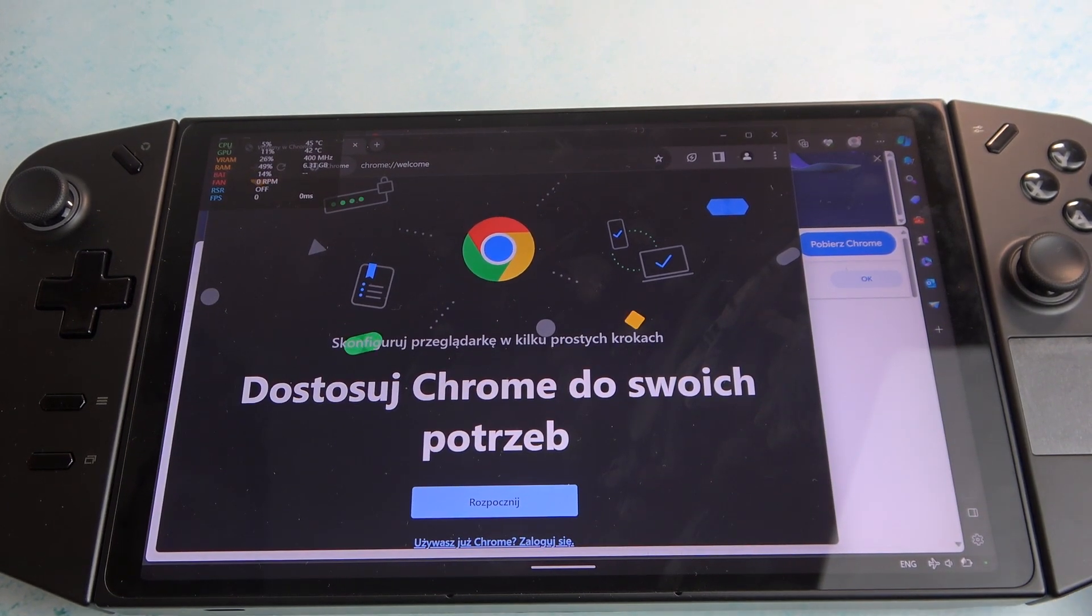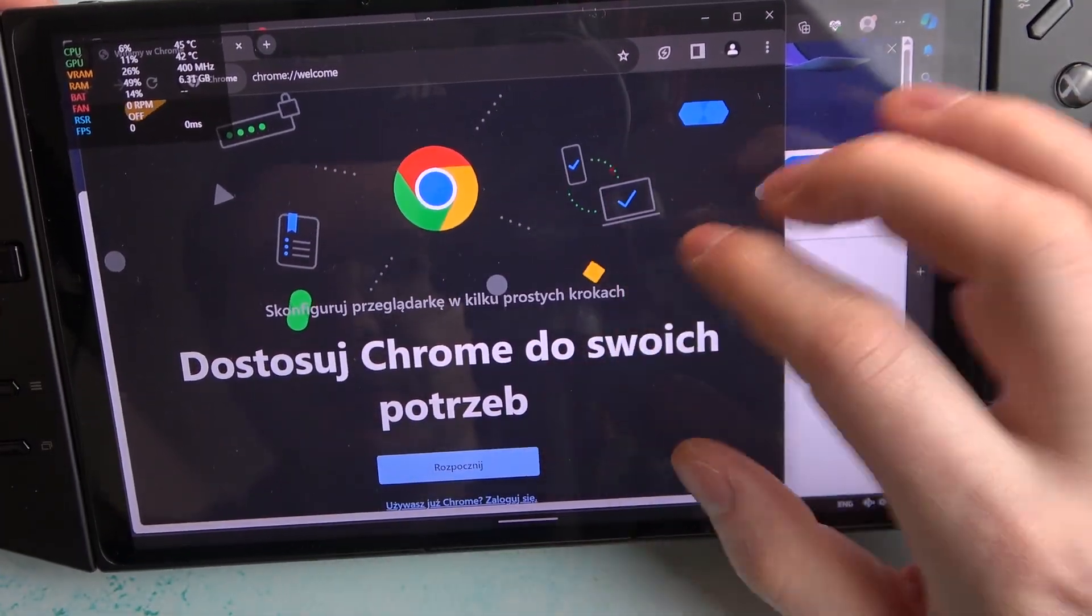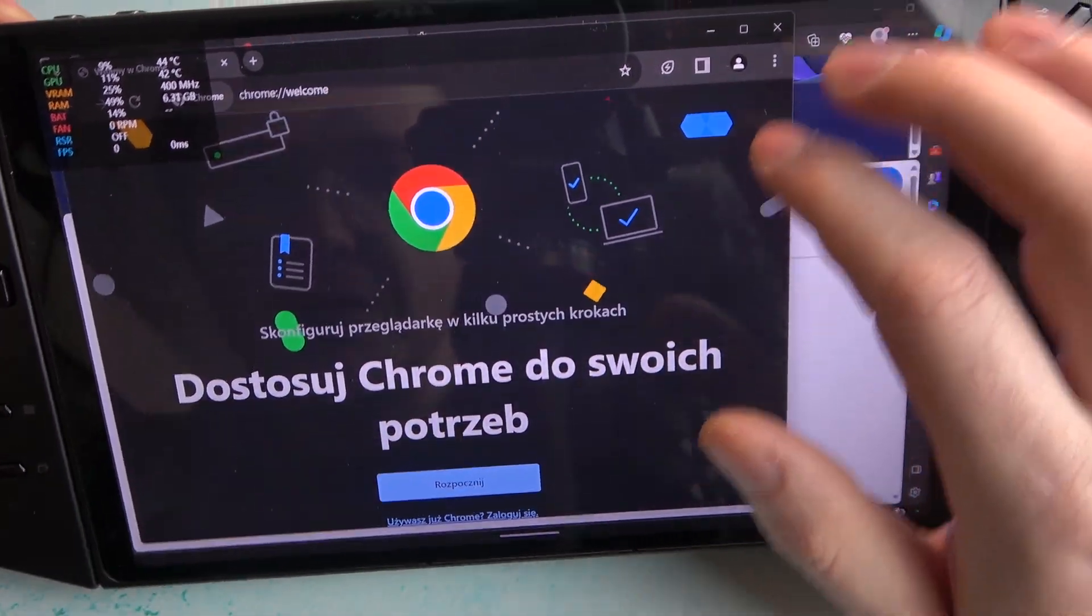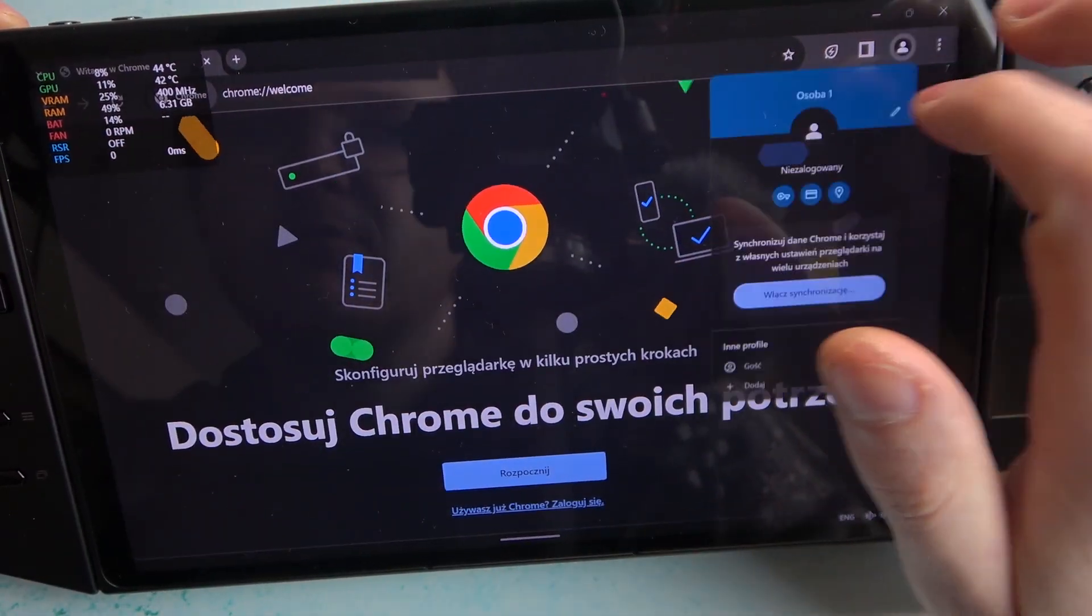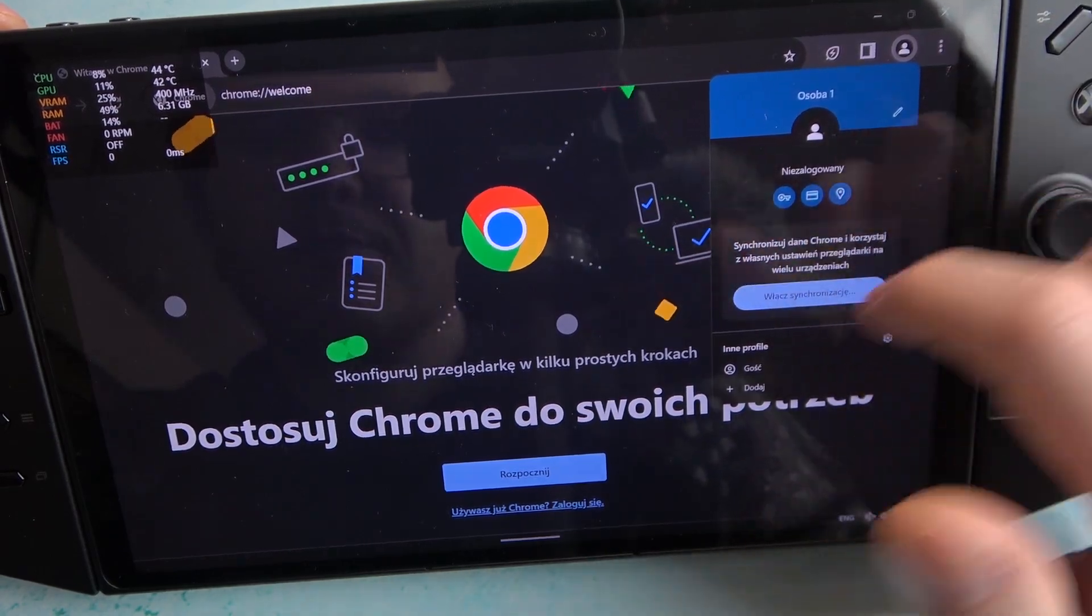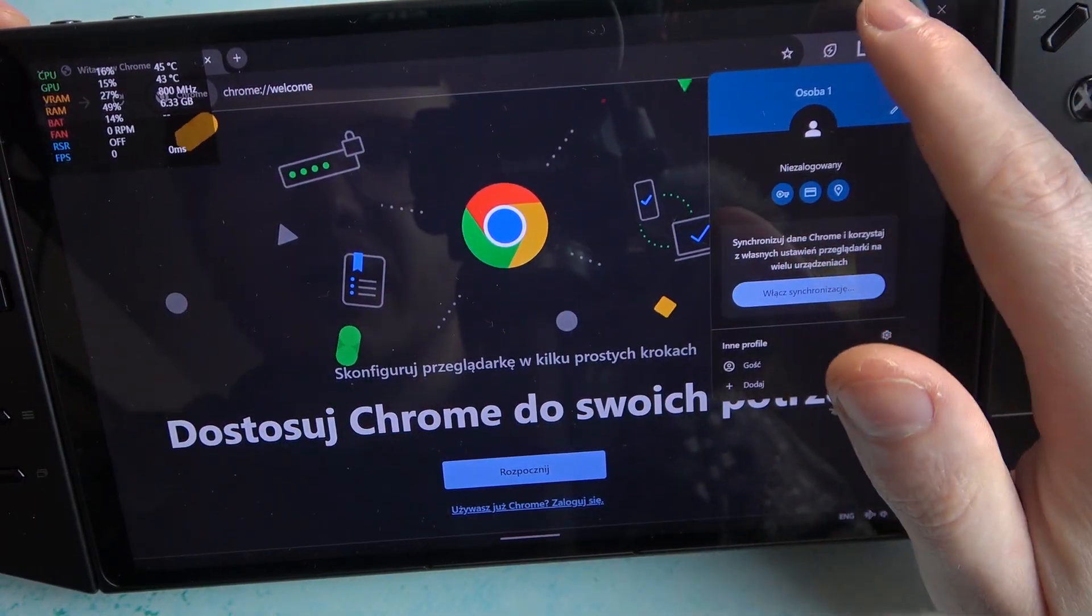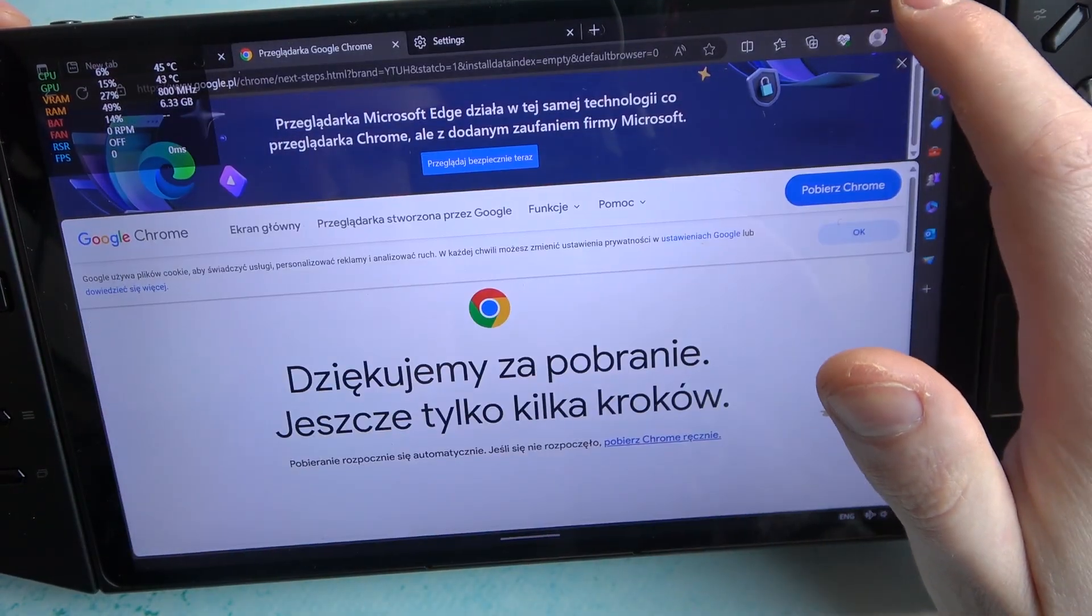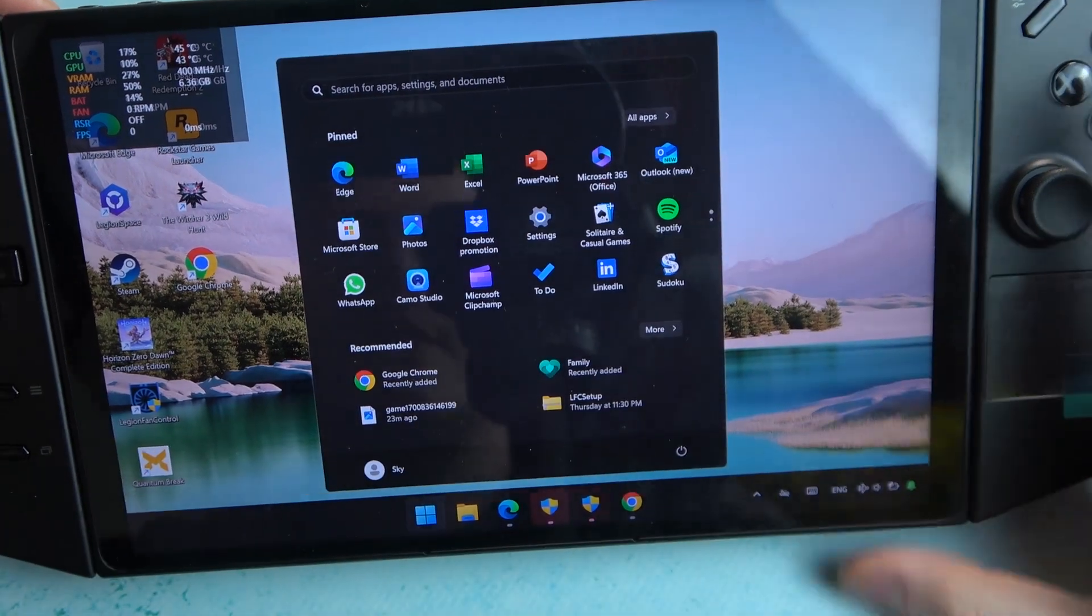So the setup is finished. Now the next thing we should do is click right here to log in to your previous account to enable synchronization. One last thing is to click on the Start menu.